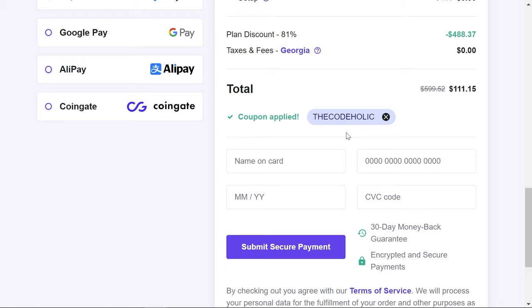Fill up the information and click Submit Secure Payment. I recommend taking this premium shared hosting now, especially with the Black Friday sale. Use the link in the video description or the coupon code 'thecodeholic' for an additional 10% discount. Once you submit, you'll be redirected to Hostinger's panel, where you can claim your free domain, configure SSL, create databases, deploy your project, access hosting via SSH, and much more.